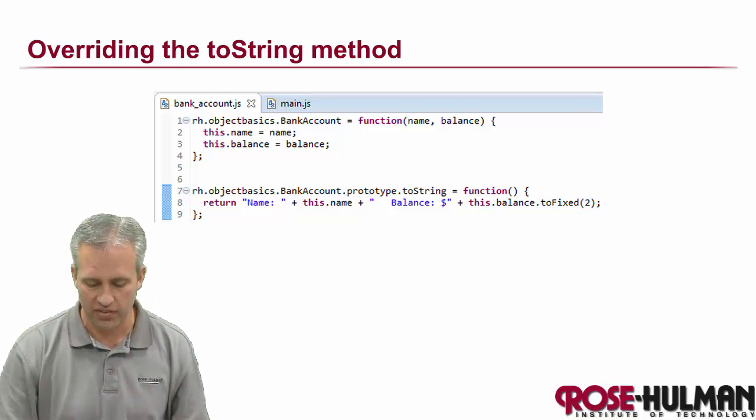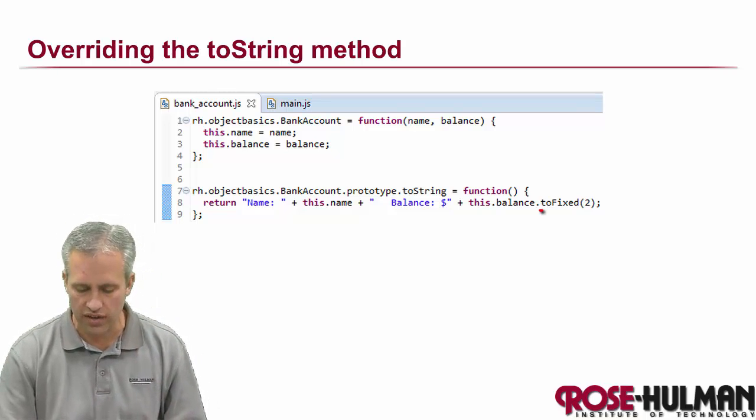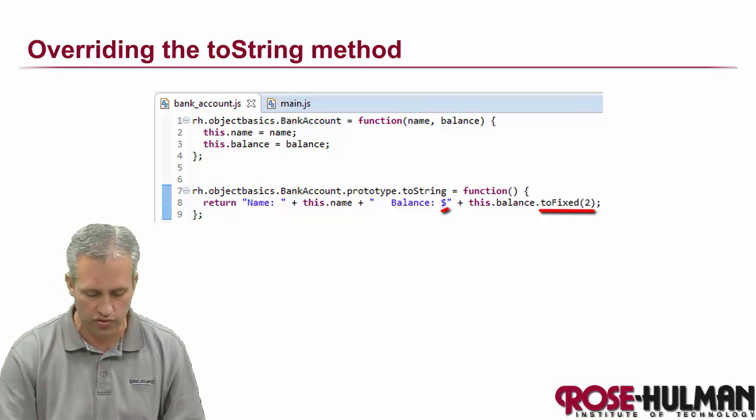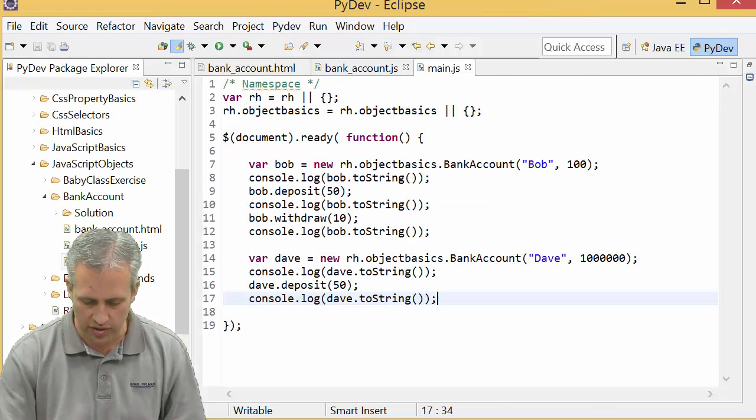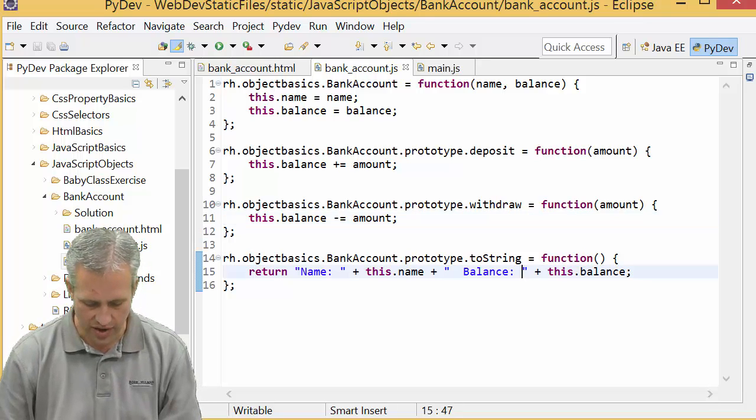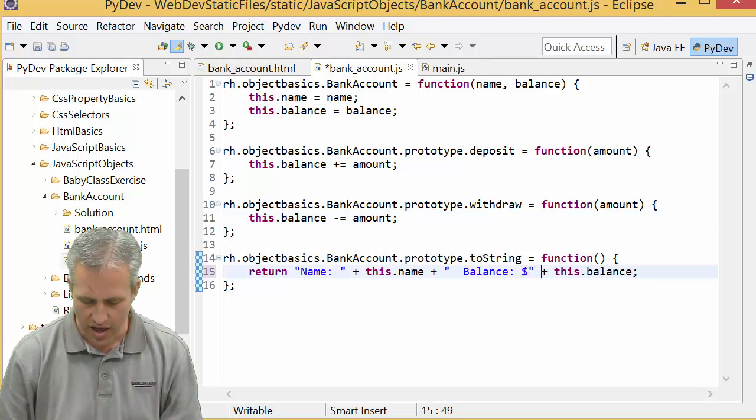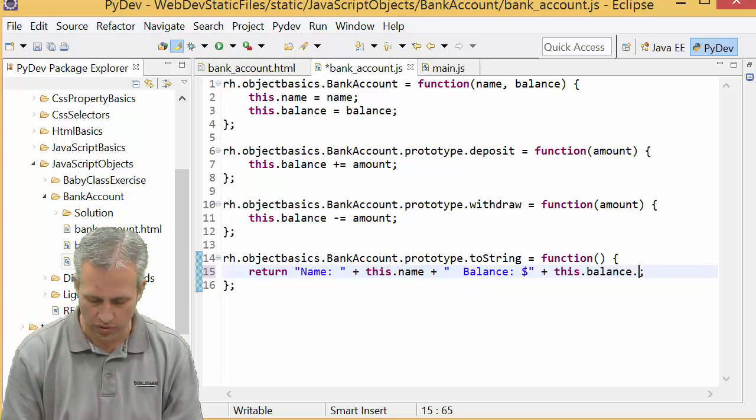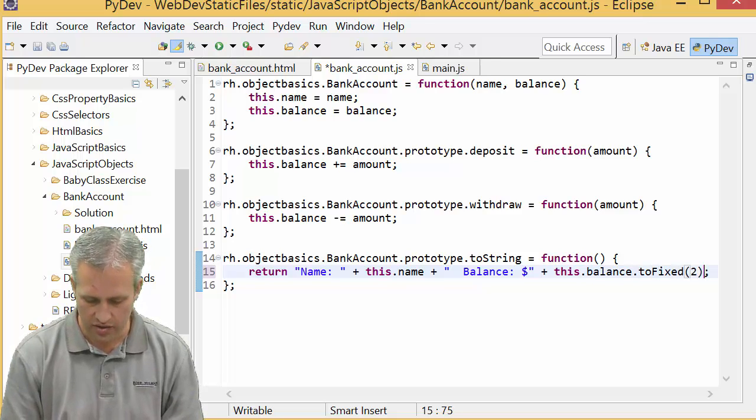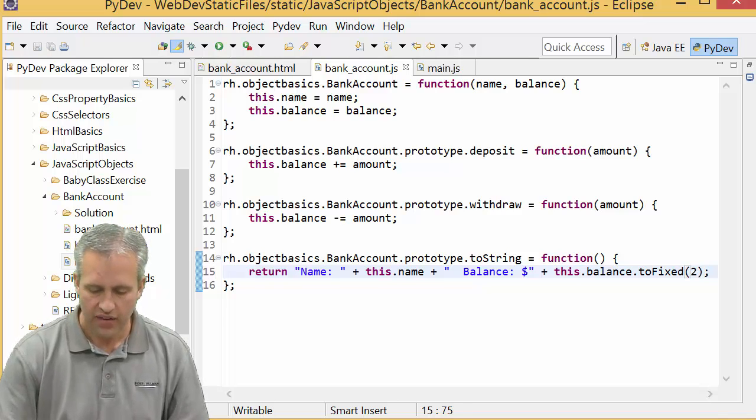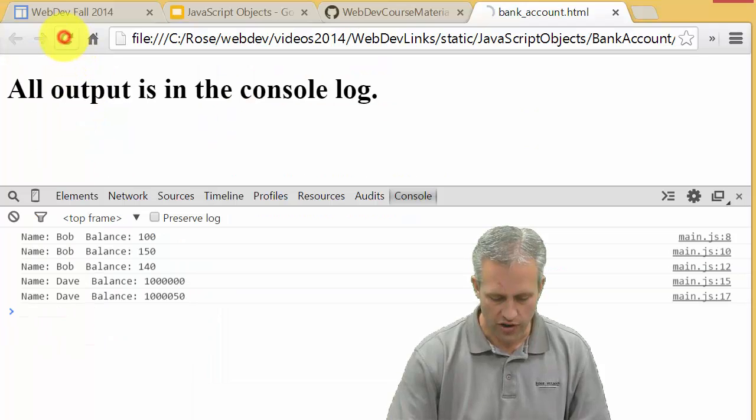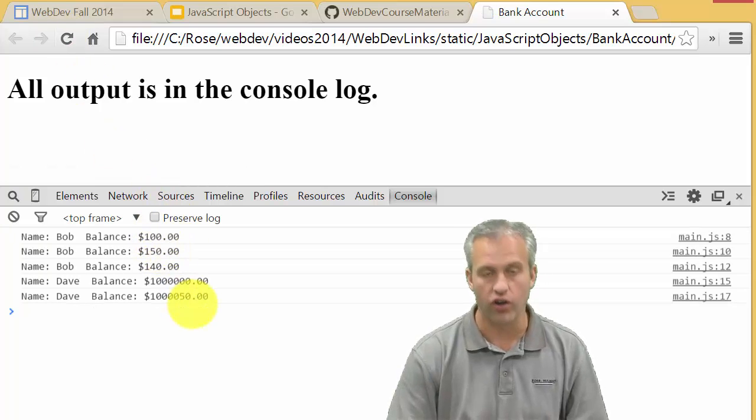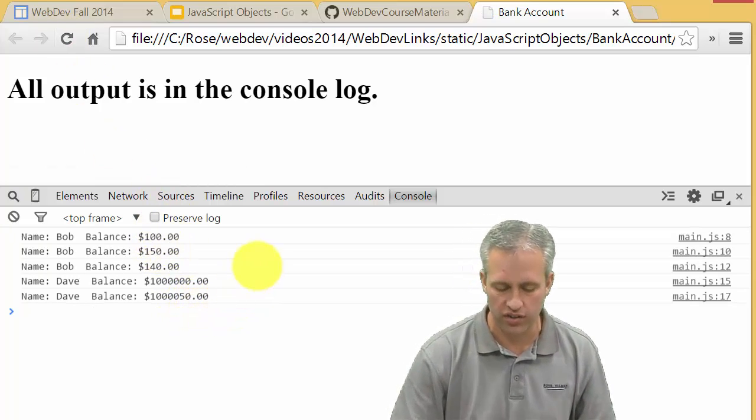You can see in the notes I did a slightly better job with the toString. In my toString I actually said balance and then I have a dollar sign here and then I print out to two decimal points using toFixed(2). If you do that it'll make your output a little prettier. If I refresh it again it looks like currency now.